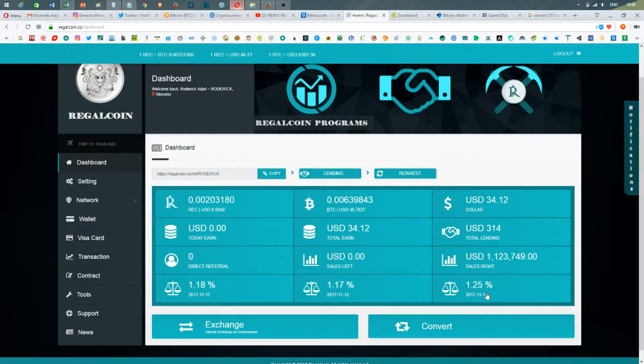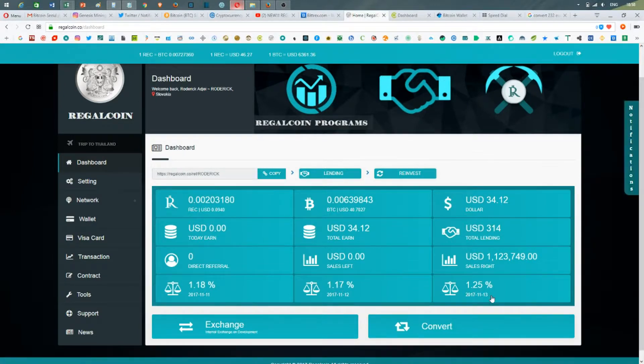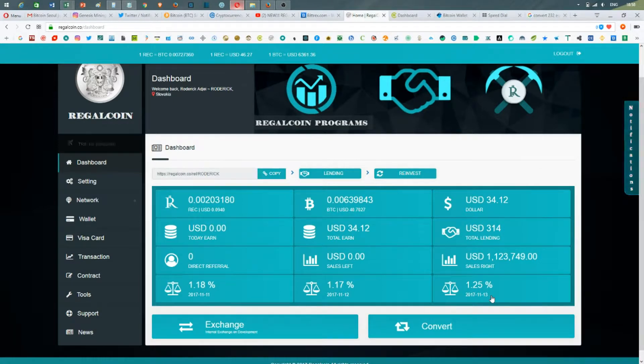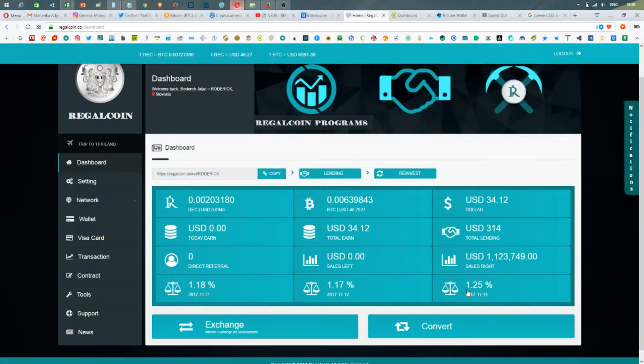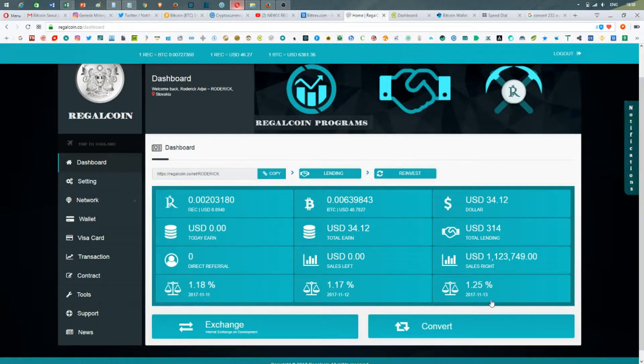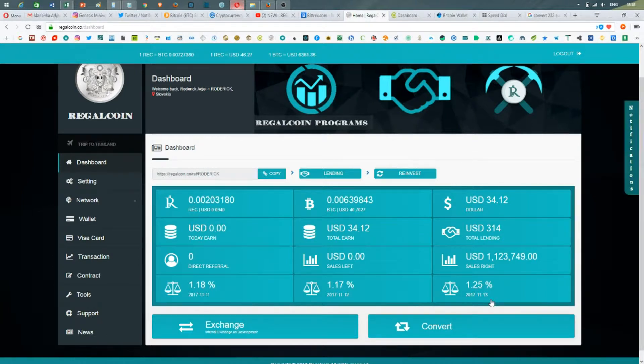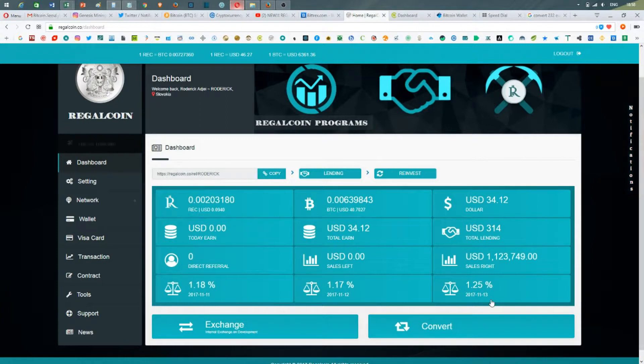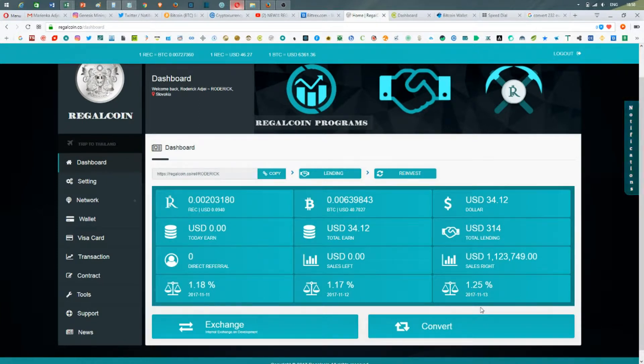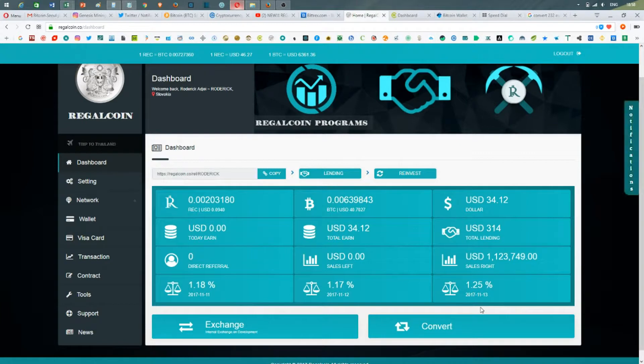to rise again to 1.25% on Monday. So there's going to be an increasing rate in the coming days, which is a very good thing, a very good positive signal. It shows